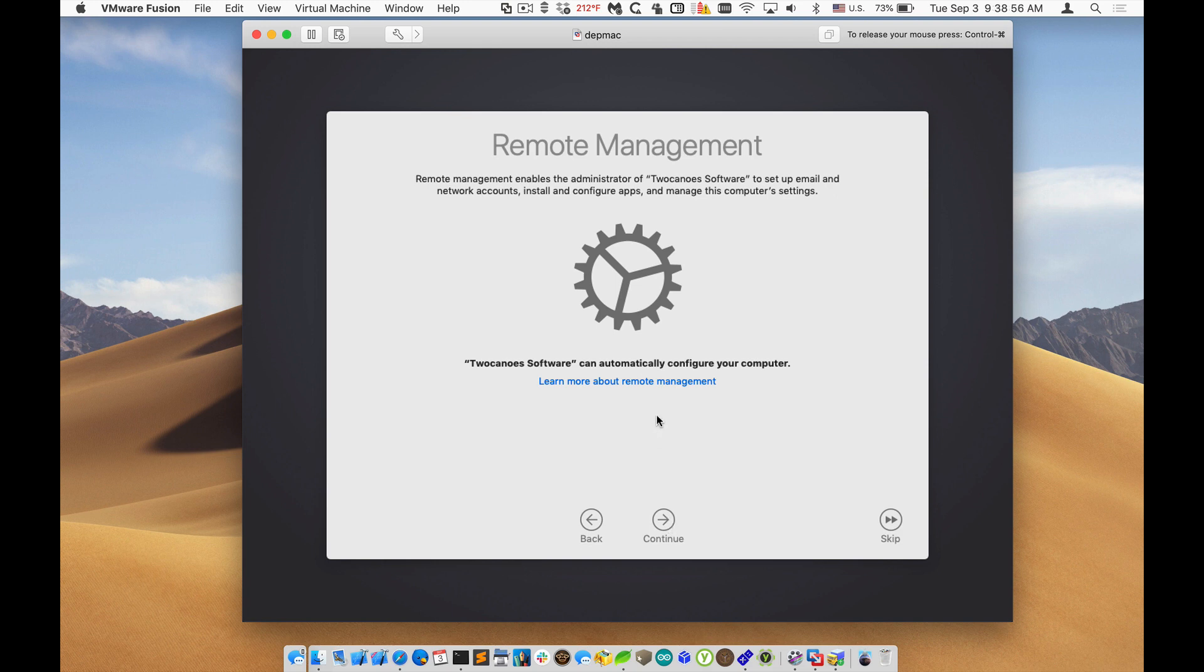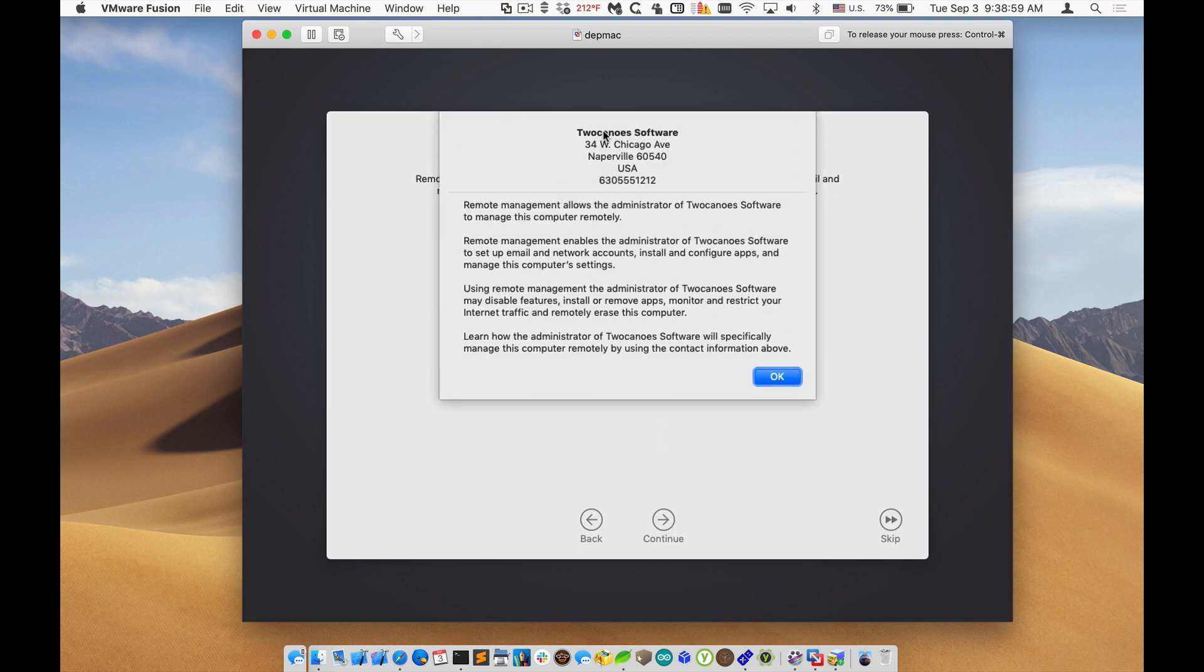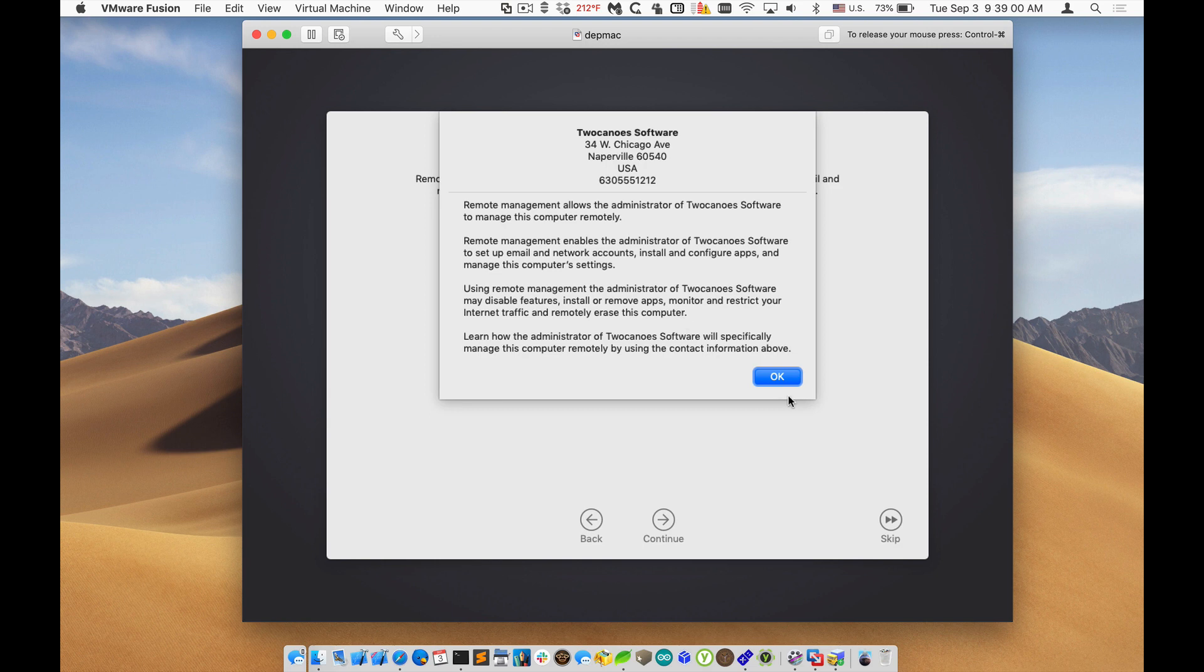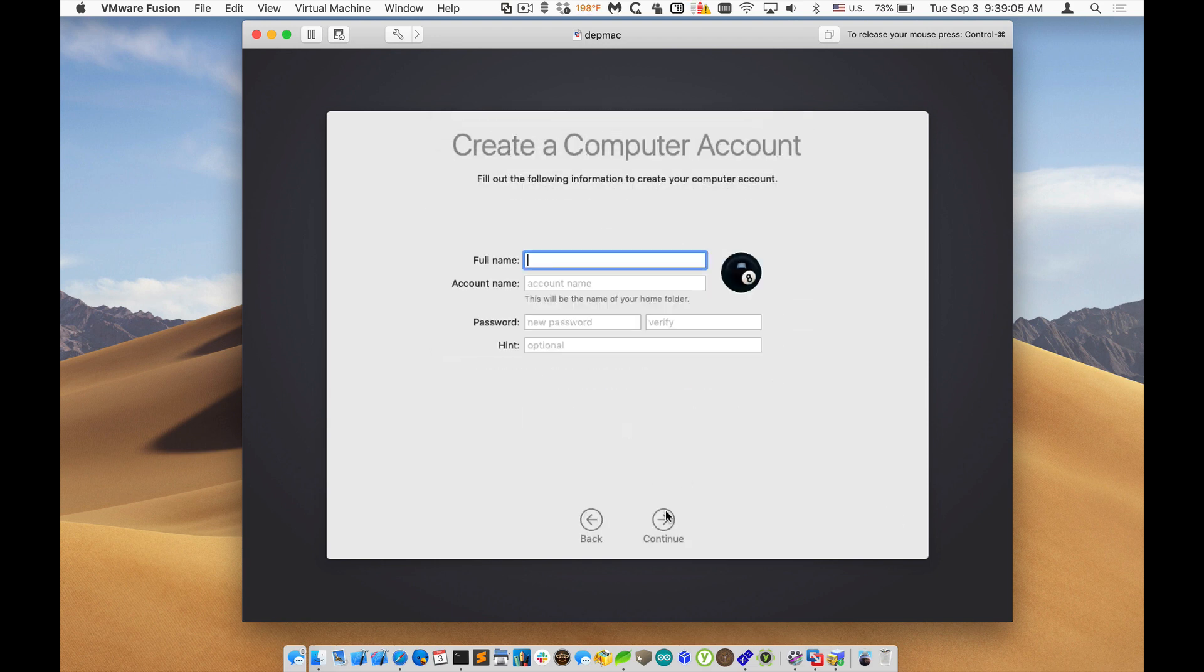And then now we have remote management. And if I click on learn about more remote management, it sees the details that we entered in. And then I'll click on continue and it'll contact our MDM server. And you can see that it skipped all of the configuration.